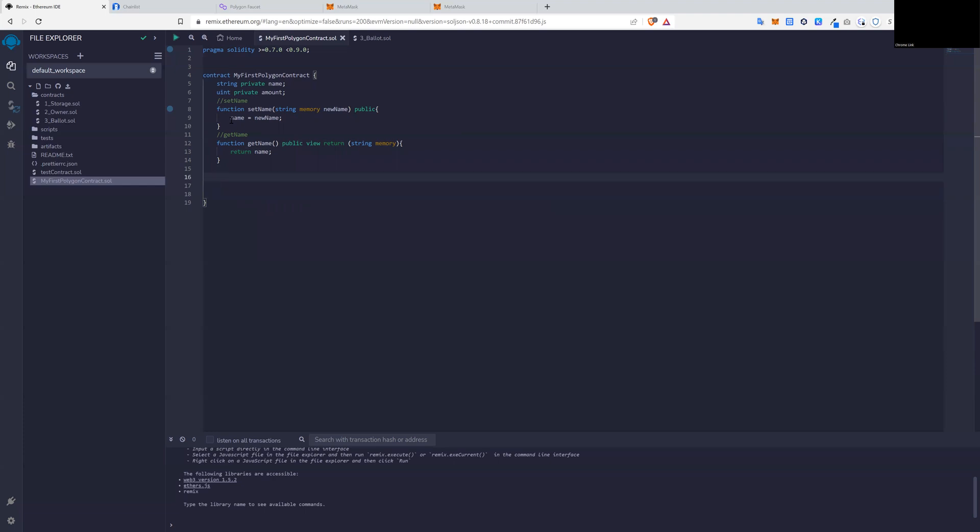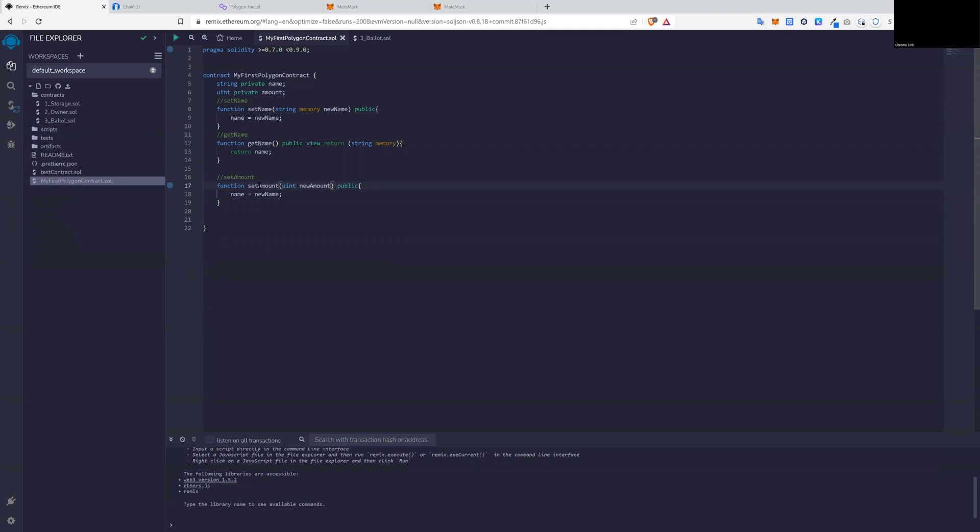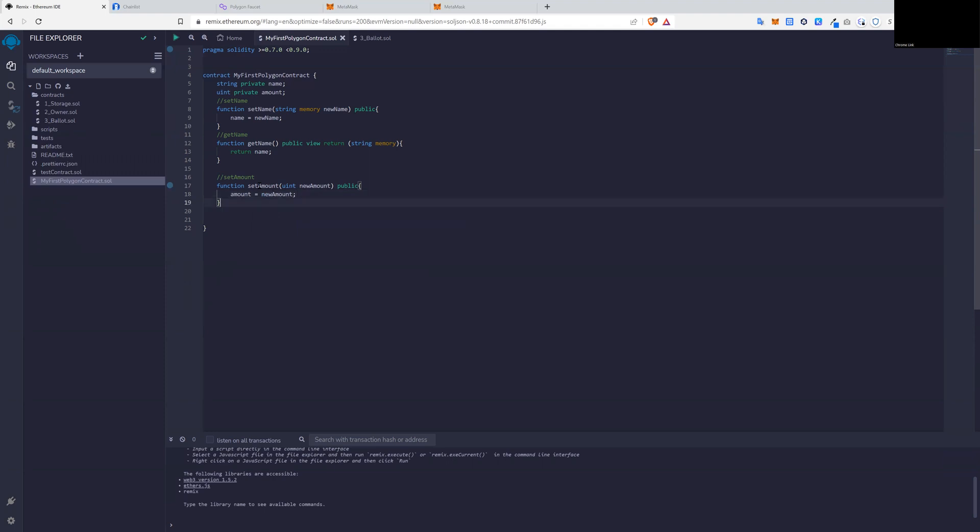So from here, we also have create a function called set amount, which can be done almost the same way as set name. So let's copy set name. But we clearly need to change the name of the function. And then we need to declare the parameter to be an integer. Looks something like this. So new amount should be that new amount. And it's a public function. And then we call the variable amount and set that to parameters.